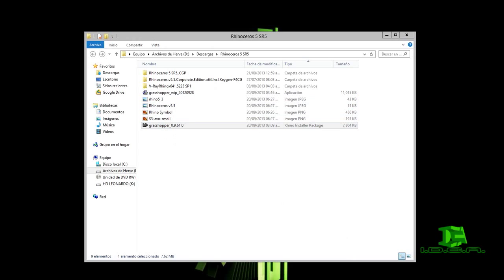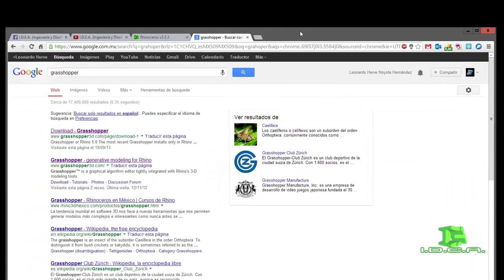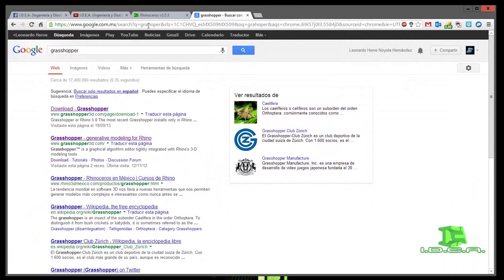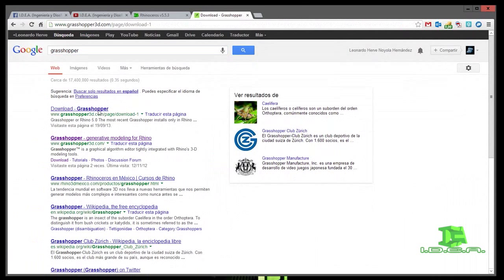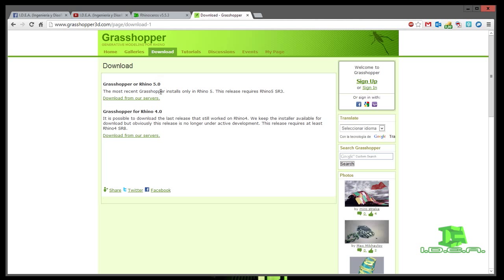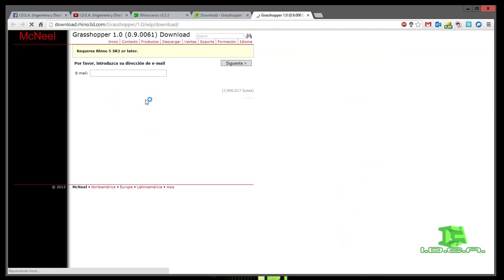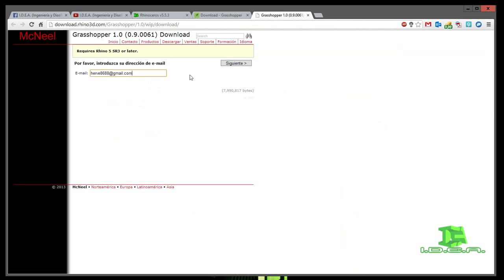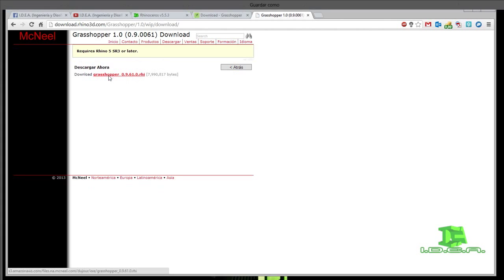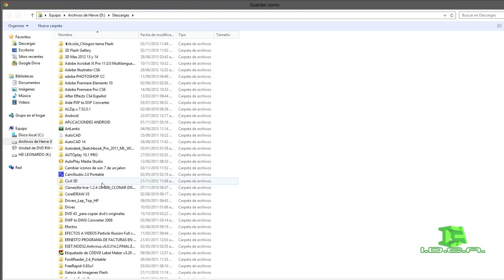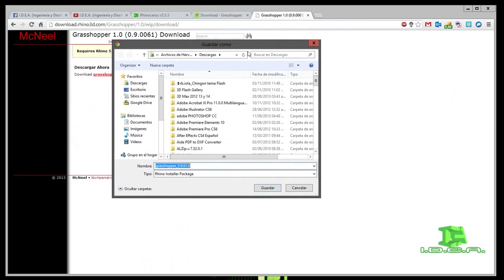¿Cómo descargamos Grasshopper? En cualquier explorador, por ejemplo Chrome, ponemos Grasshopper. Nos va a aparecer Grasshopper3D.com, vamos a darle clic y nos va a aparecer esta ventana con Grasshopper para Rhinoceros 5 en adelante. Vamos a darle descargar, nos va a aparecer un correo electrónico y se va a descargar el Rhinoceros Install Pack.